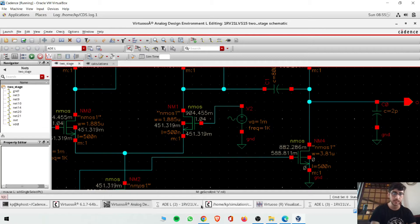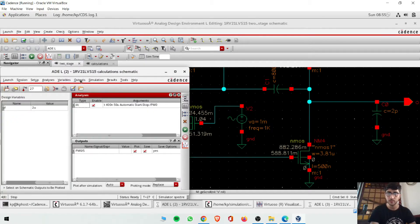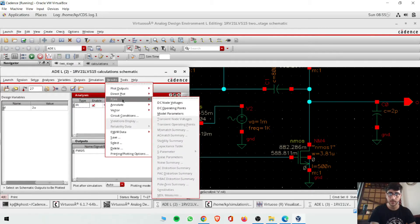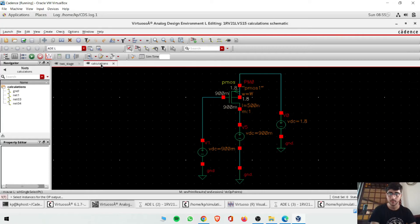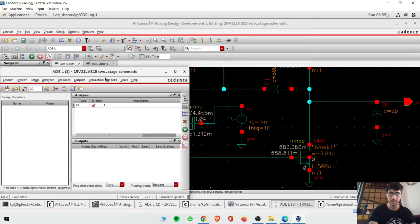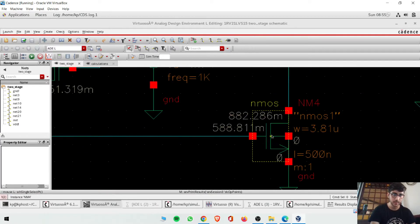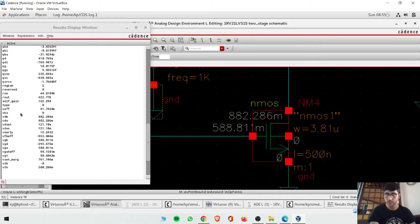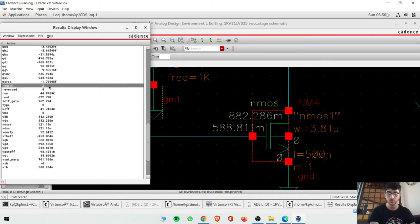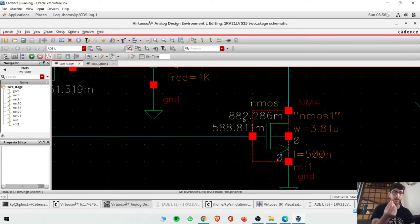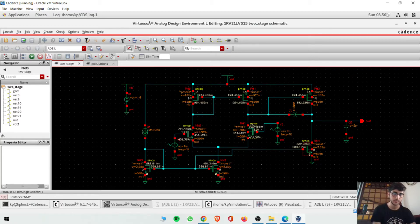Go to Results, Print DC Operating Points. Click on a transistor and look at the region parameter. It shows region 2 meaning saturation. Another one might show linear, which means the gate voltage is slightly low — we have 0.9 at the node but 0.882 at the output. This is a minor design issue, but all transistors are confirmed in saturation region.